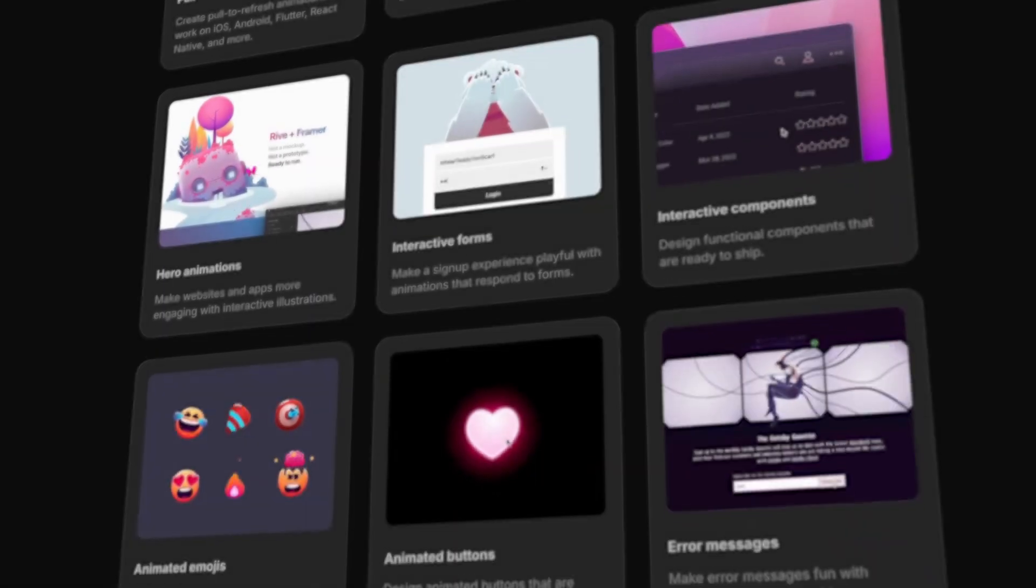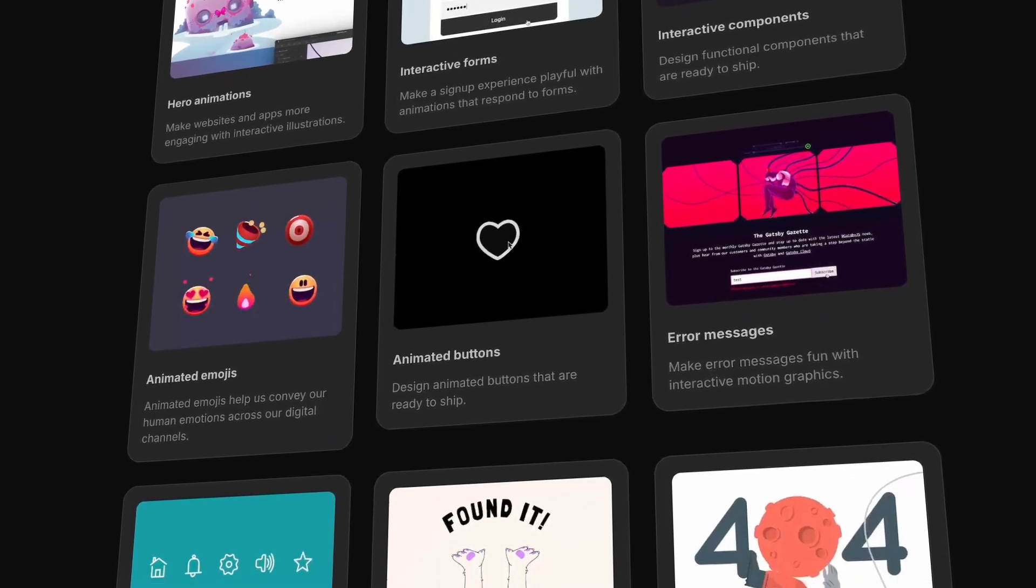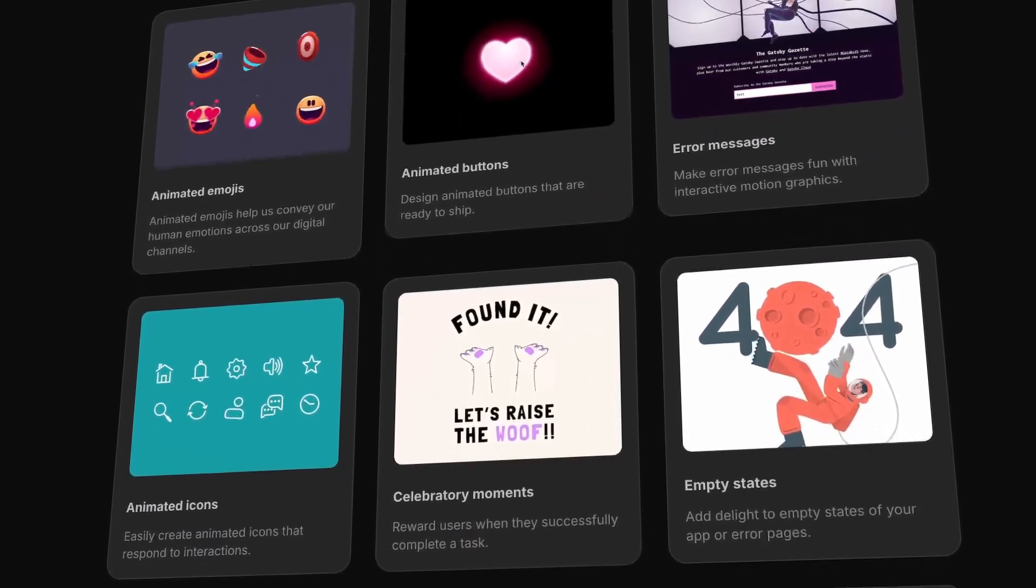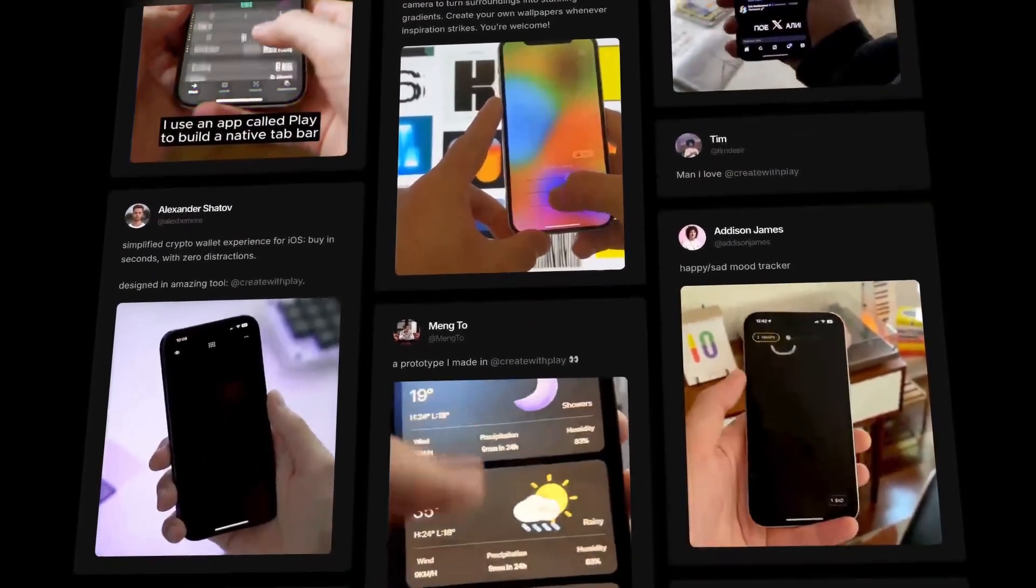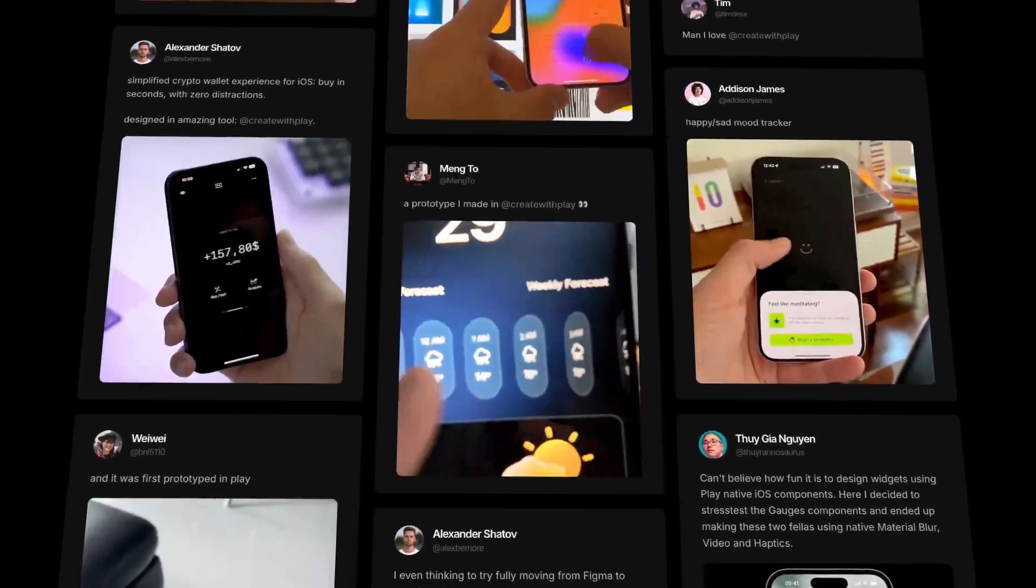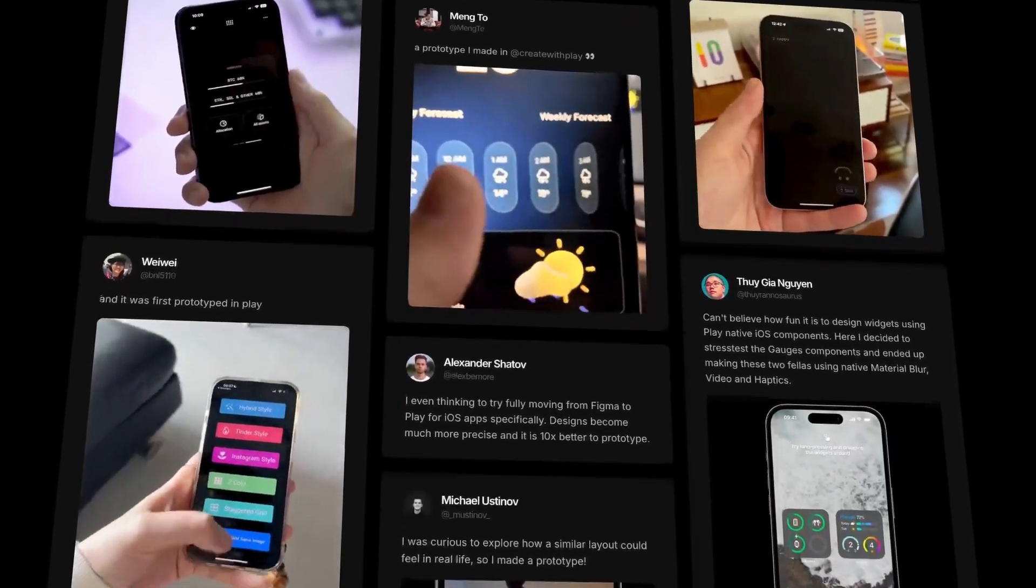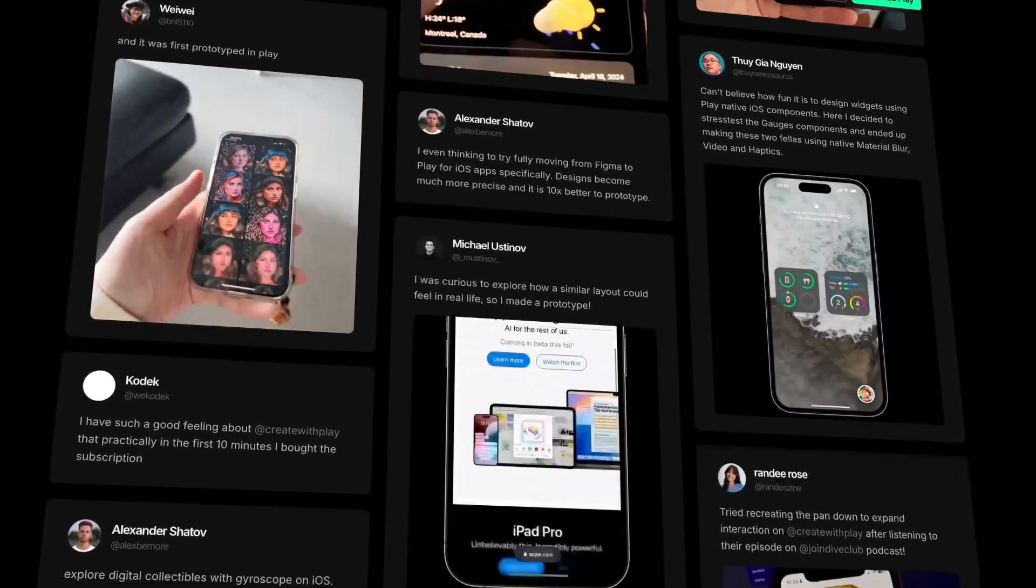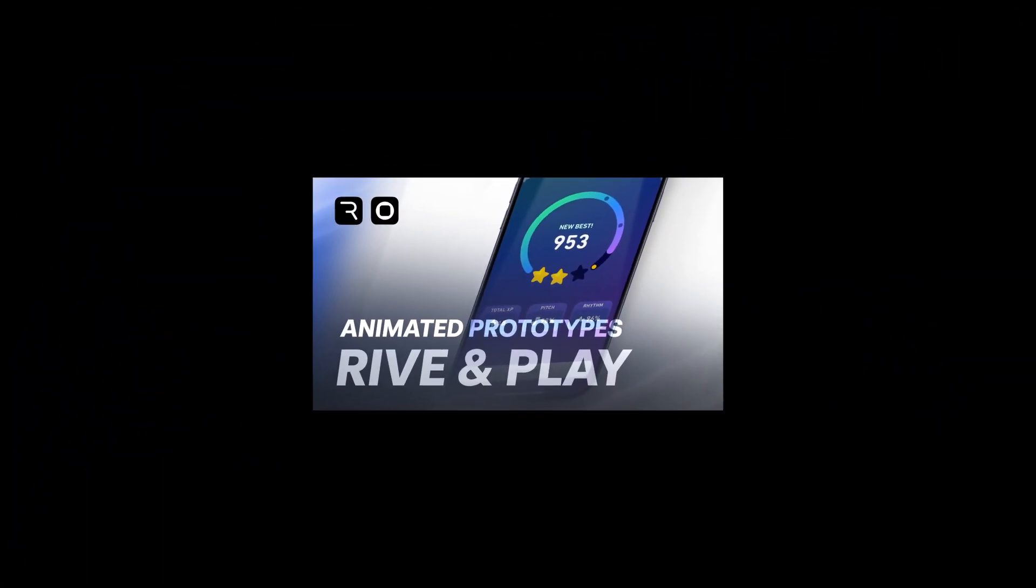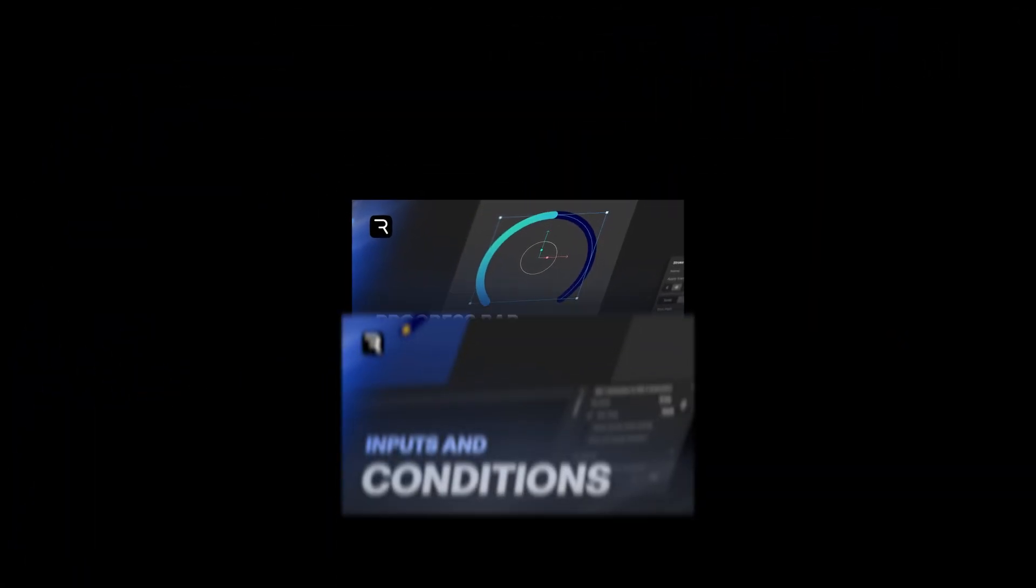Rive gives you the power to create interactive animations that are functional at their core and Play raises the bar for high fidelity interaction design, allowing you to craft polished dynamic prototypes. And so today I'm announcing my free course combining the power of Rive and Play to help you create prototypes that feel real.